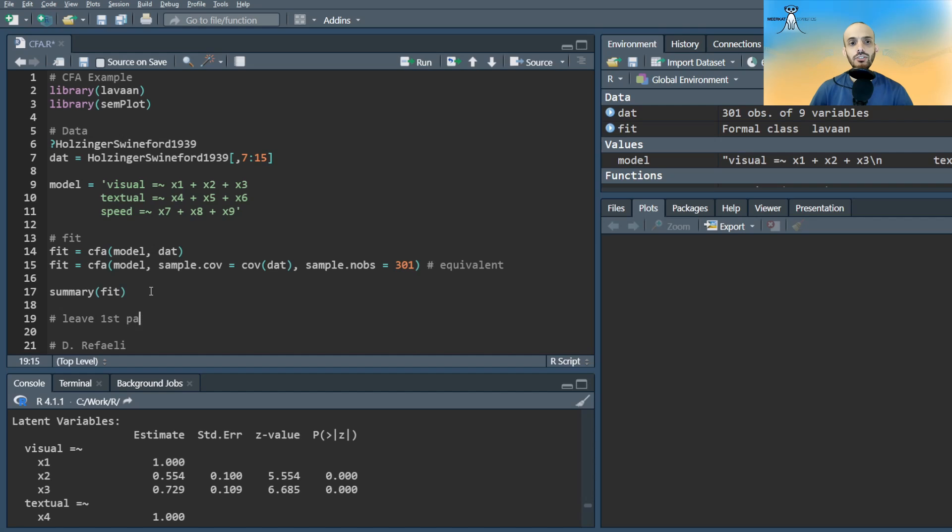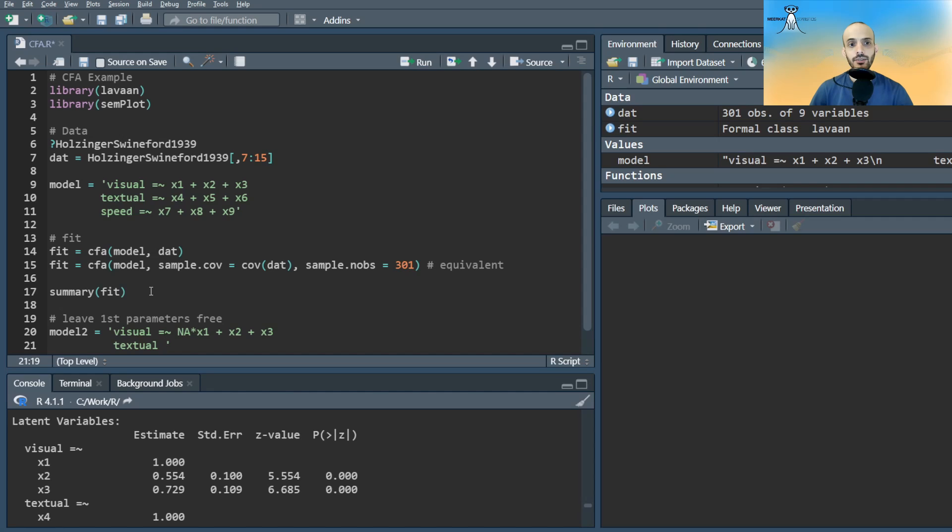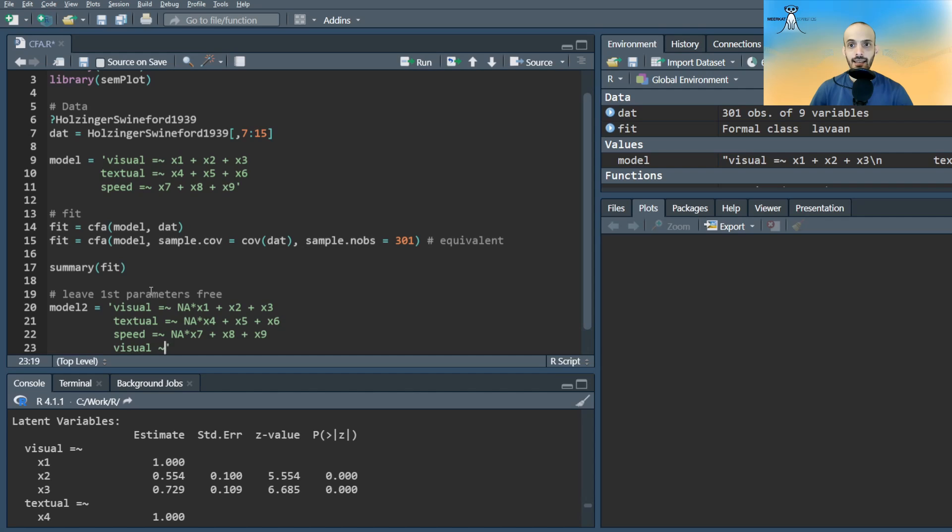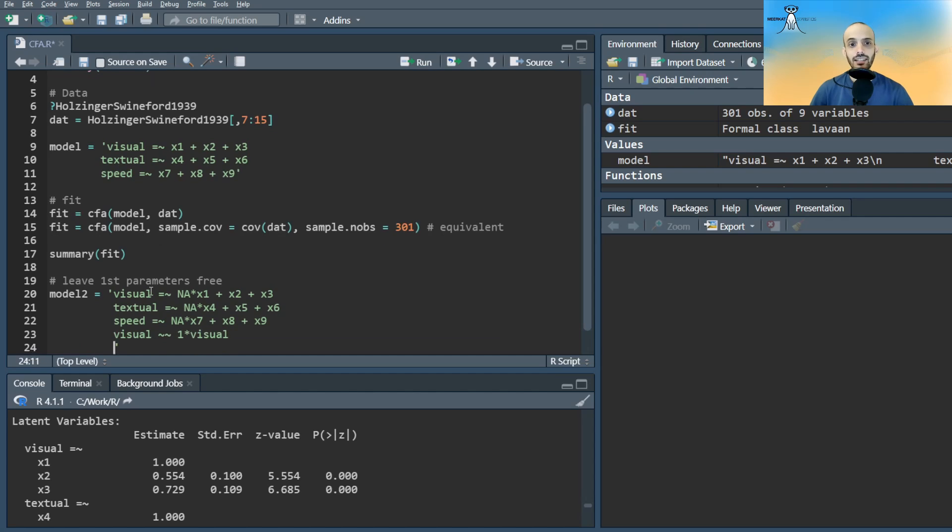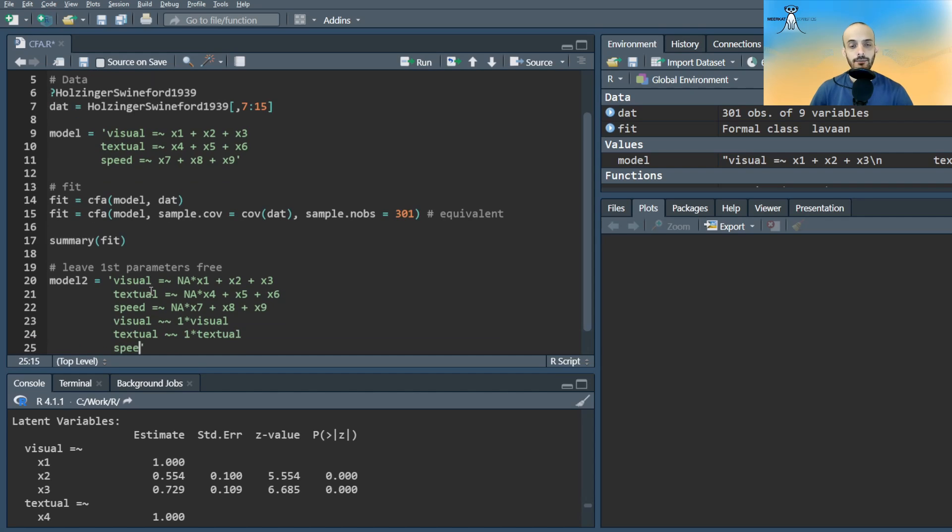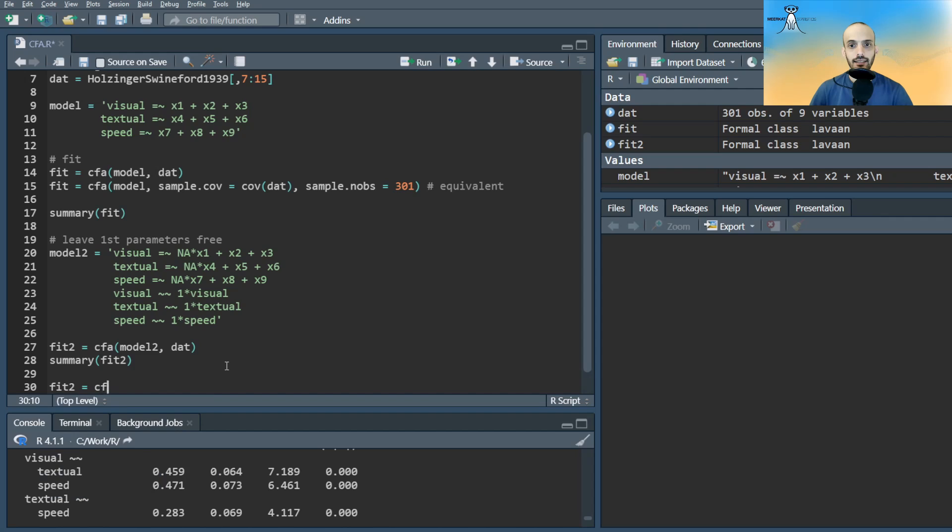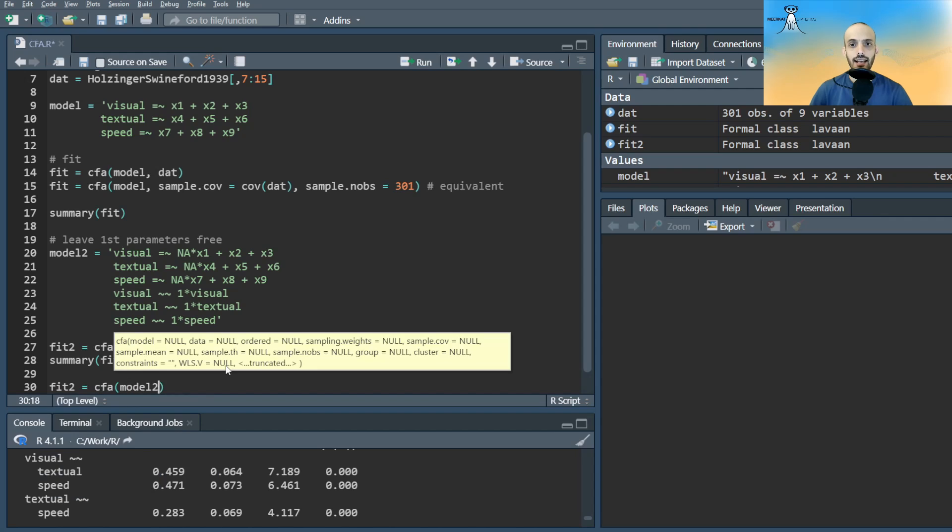If we wish to leave the parameters free and set the factor variances to 1 instead, we can either use the following cumbersome code, multiplying the first observed variables with NA and multiplying the variances with 1, or use the shortcut specifying std.lv equal true.